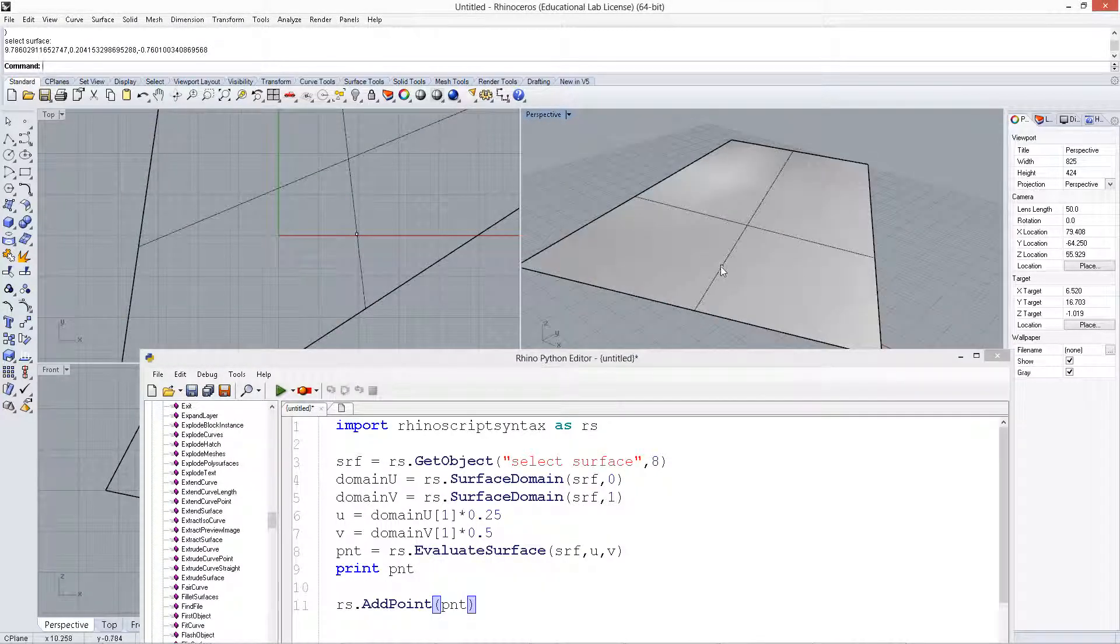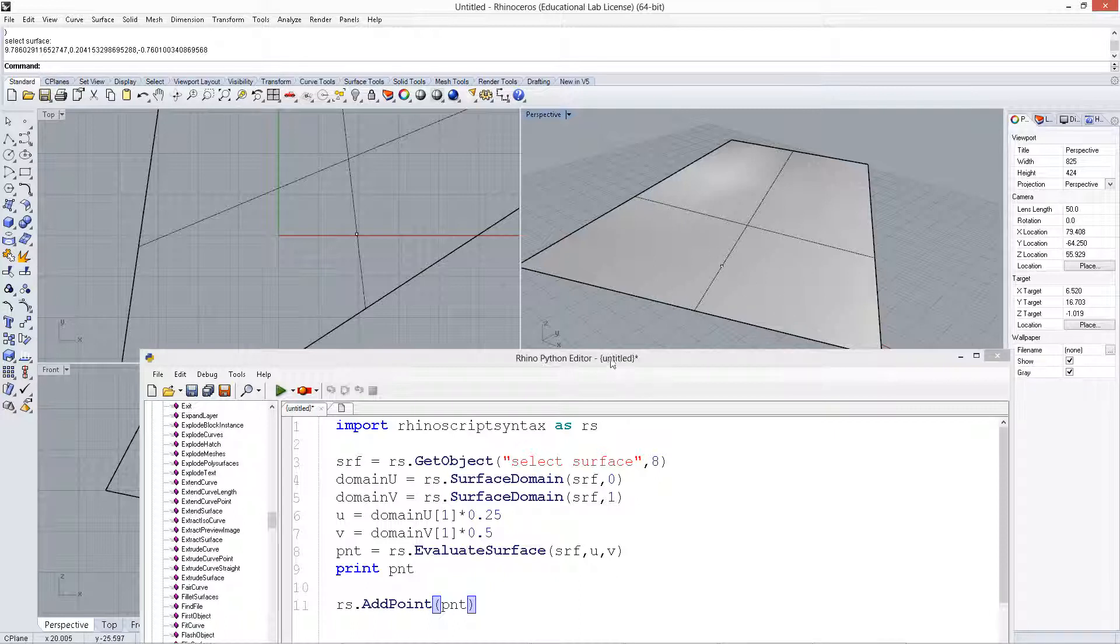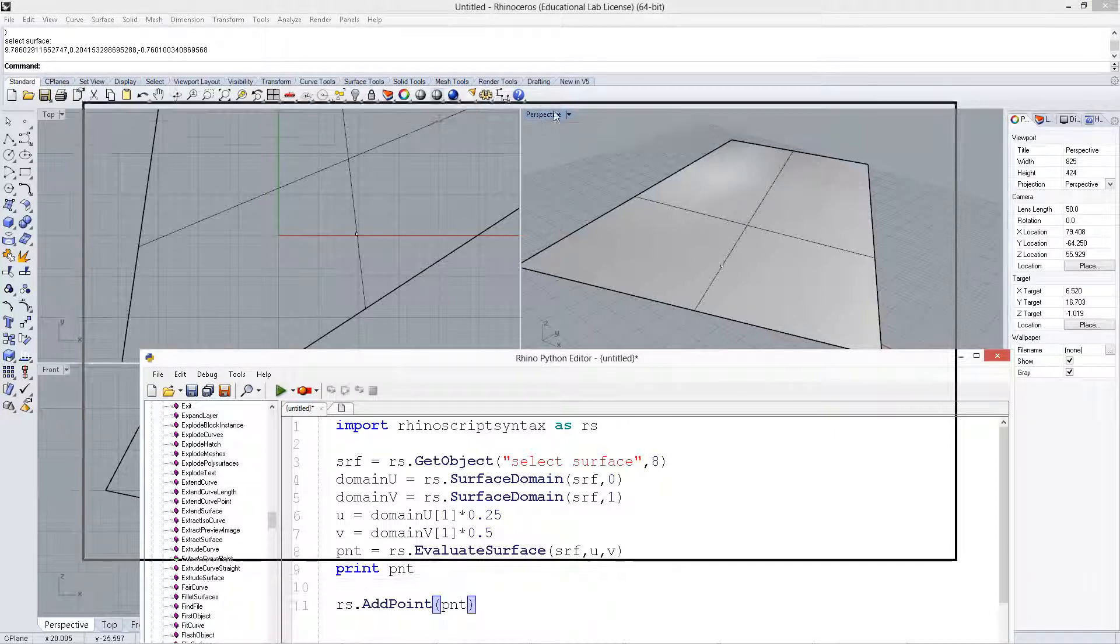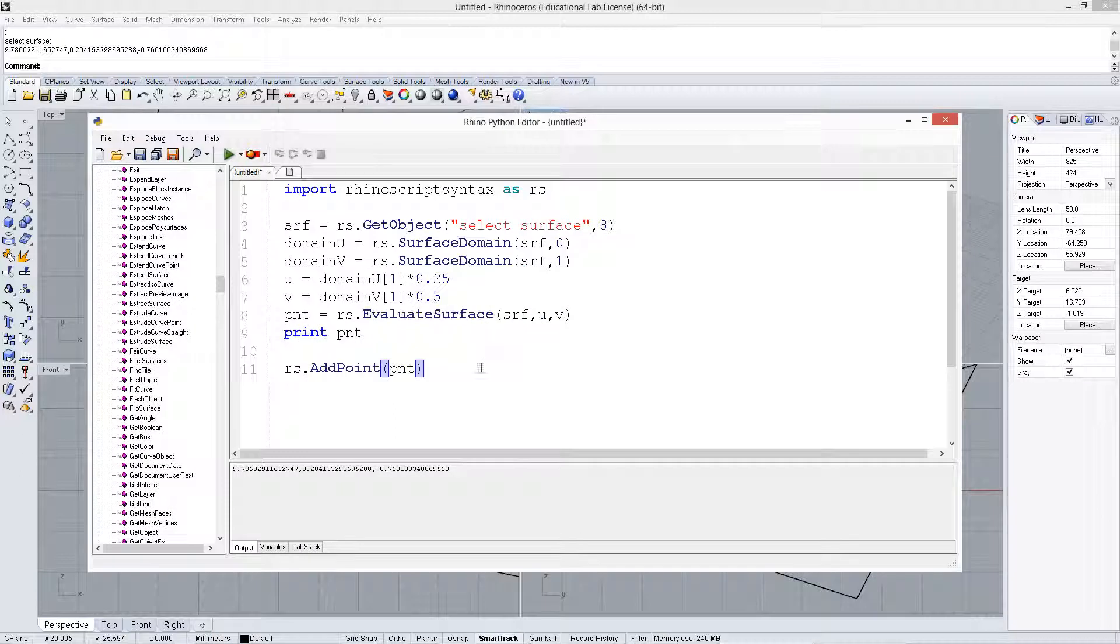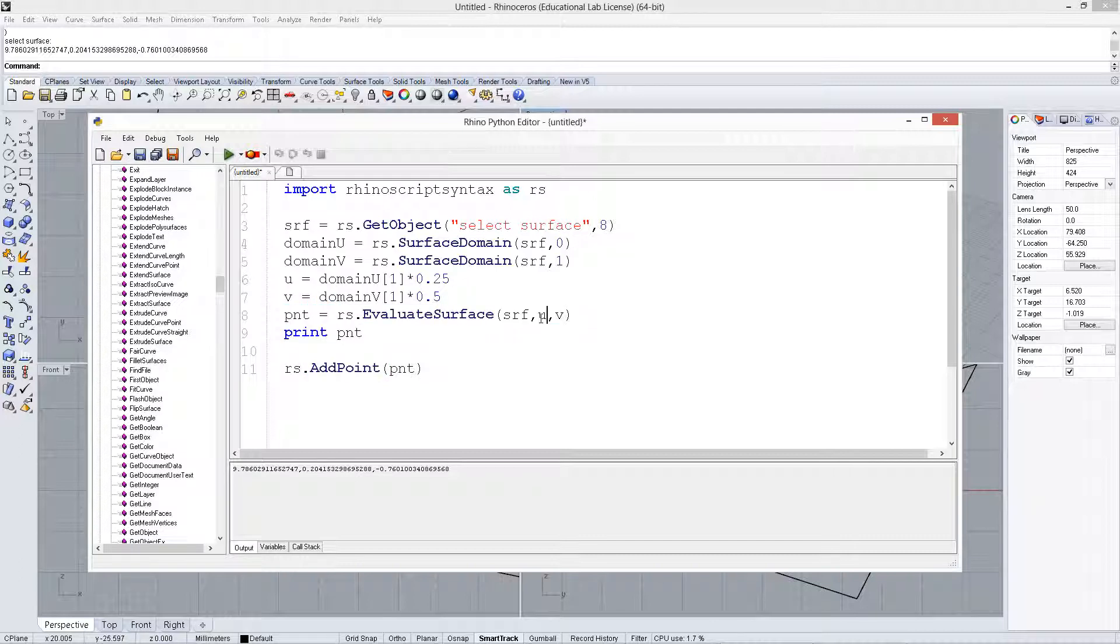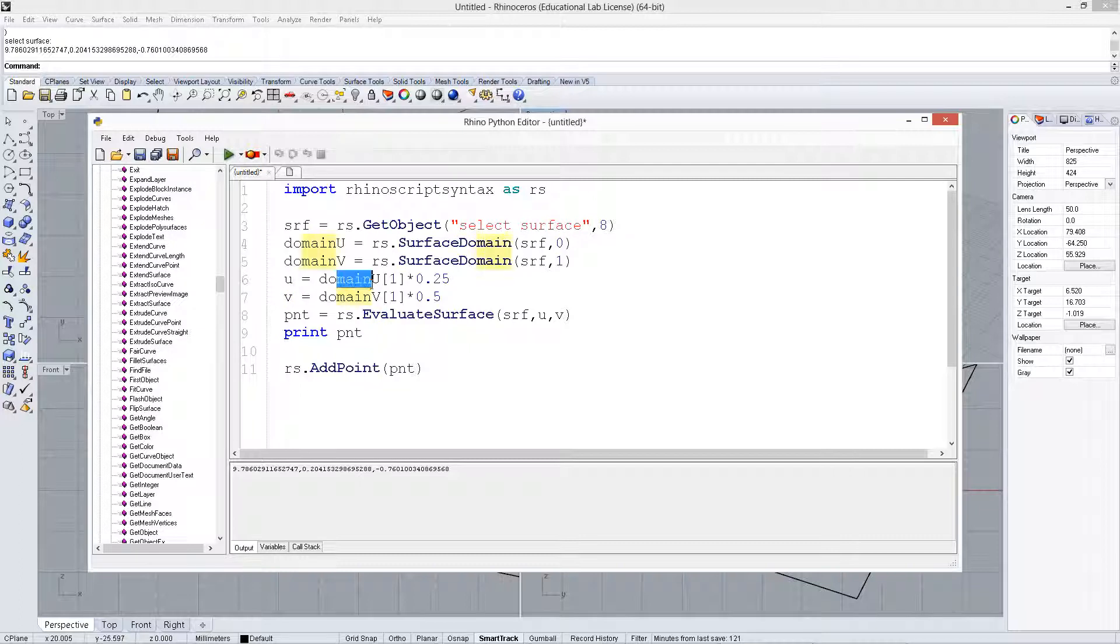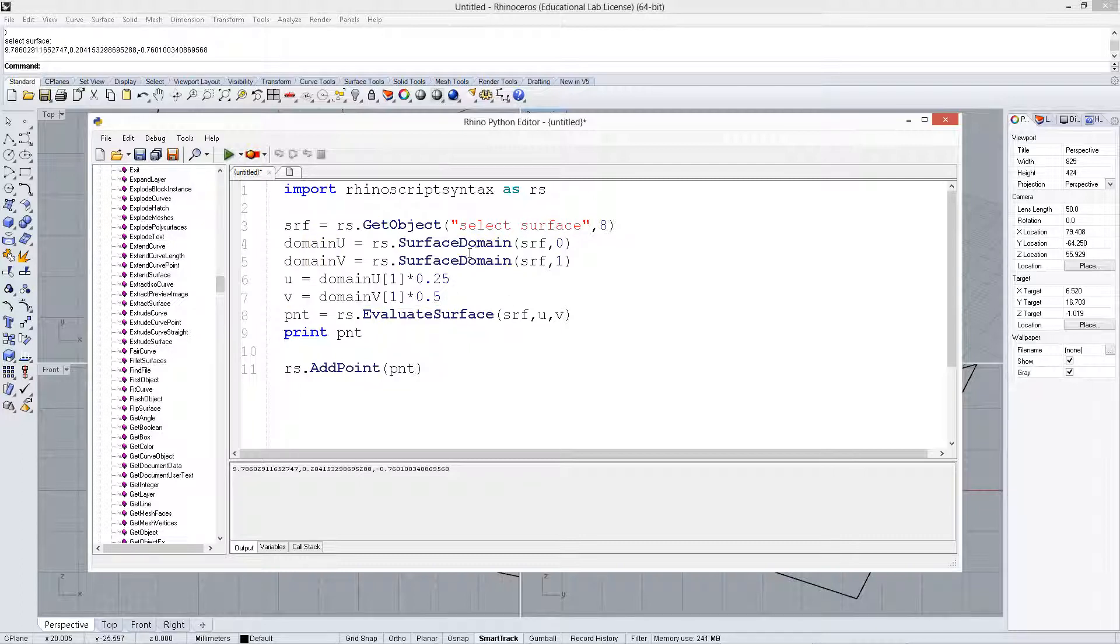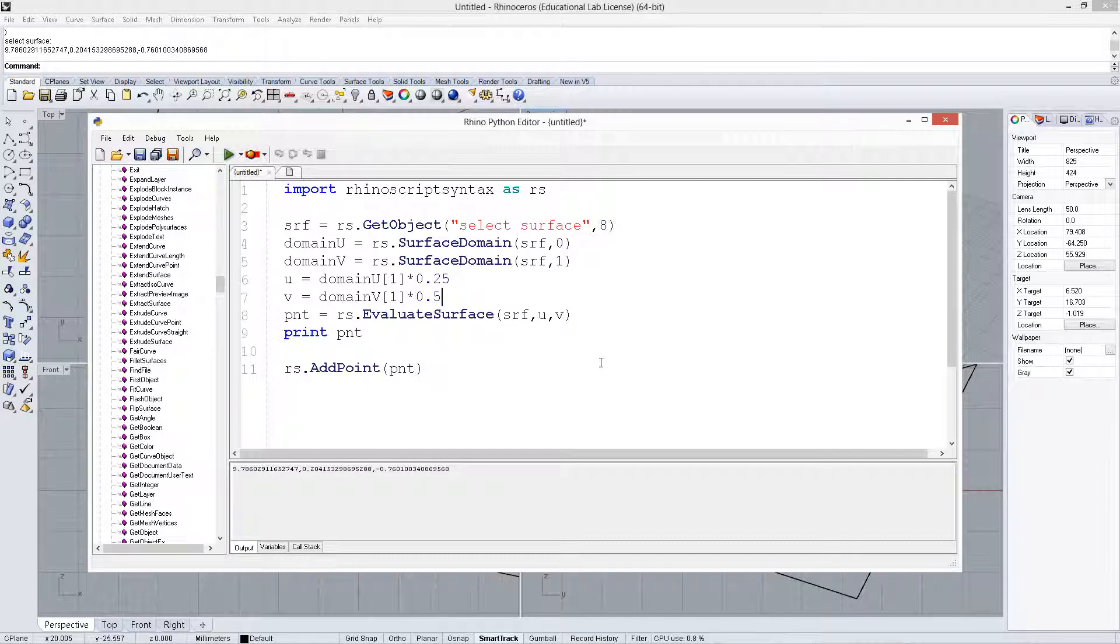So you can see it's halfway in the V, and 0.25 in the U. Alright, and that's how you create a point, or any other thing, where you need to evaluate the surface at the surface coordinates using U and V, that are within the domain of the surface in U and V, to return a value in X, Y, and Z in Euclidean space that you can use.